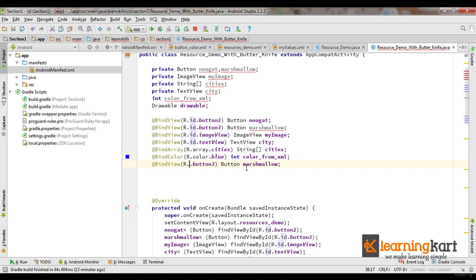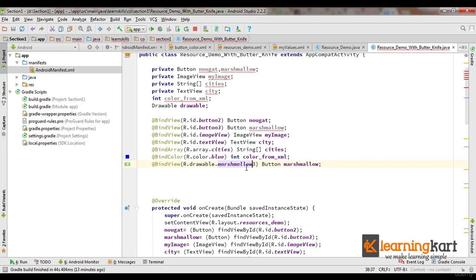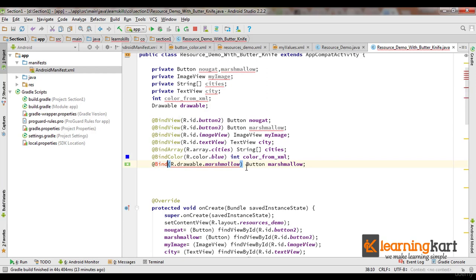So I'll use @BindColor. Now the last of these is the drawable and that will go with R.drawable.marshmallow. And instead of view we need here drawable.